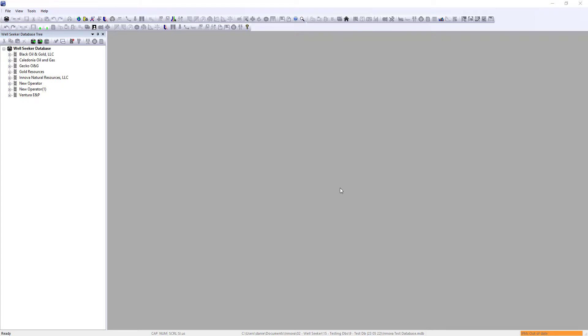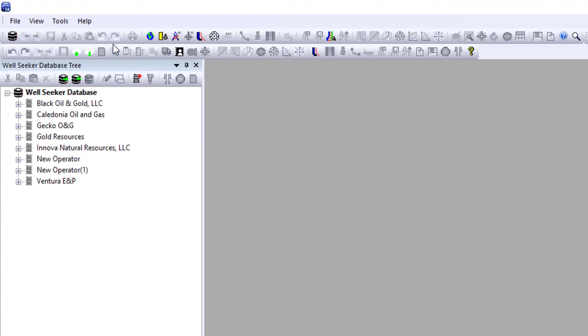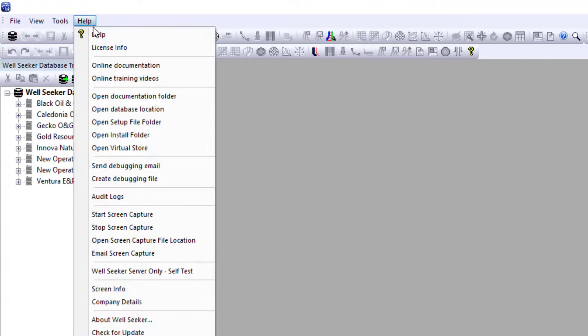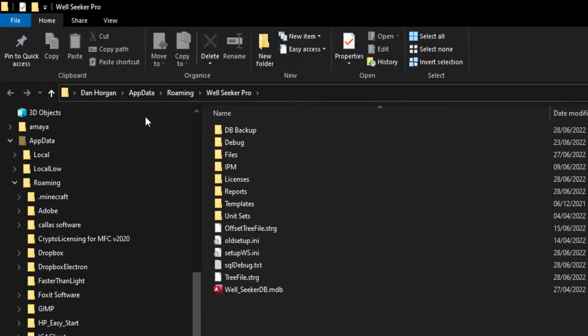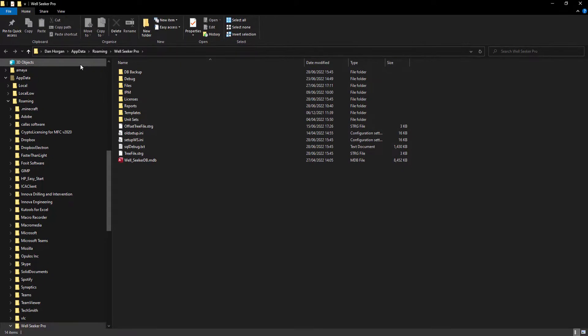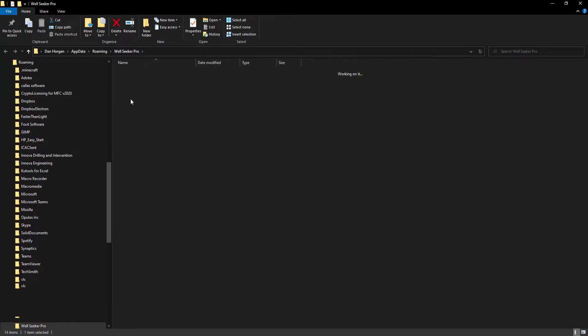Licenses received using the License Request feature are stored in the WellSeeker Roaming folder. The easiest way to access this folder is to go to Help and then Open Setup File folder. This will open the WellSeeker Roaming folder. Then double click on the Licenses folder to see your licenses.